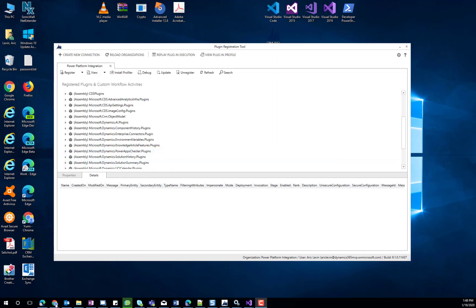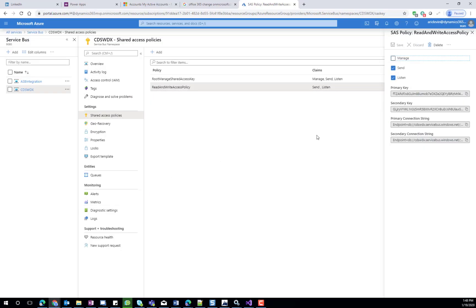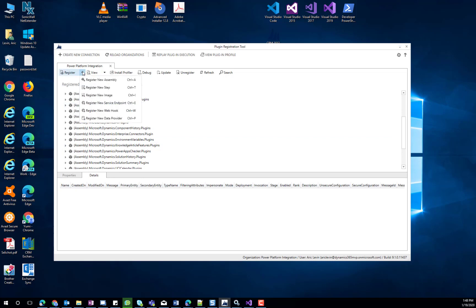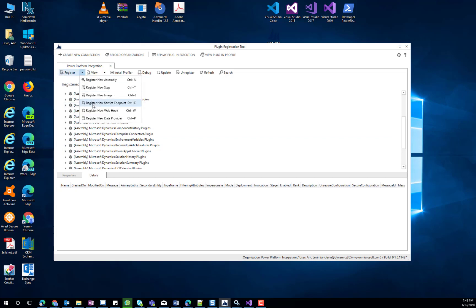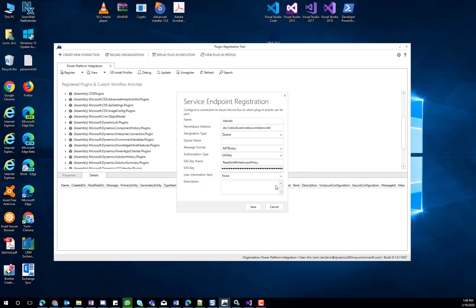For our purpose, we already have an Azure Service Bus created, but let's take a look at how it would work in order to create a new one. I would copy my connection string from my Service Bus in Azure, navigate back to my Plugin Registration Tool, select Register New Service Endpoint, click on Select, let's start with the Connection String, and paste the Connection String there. It will pop up a new Service Registration with information from my Connection String.